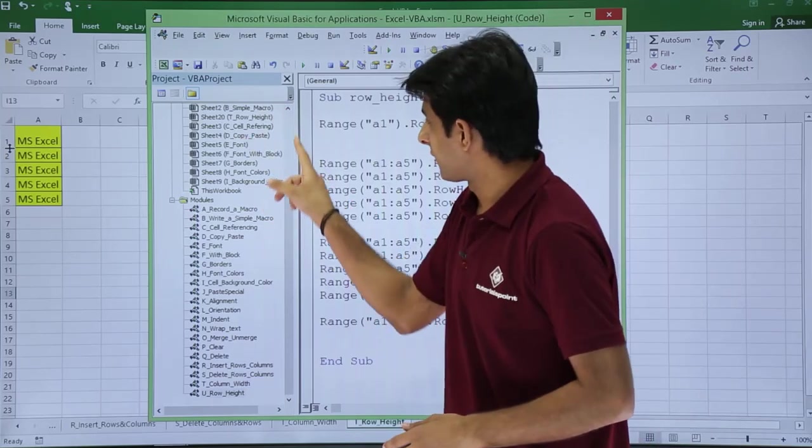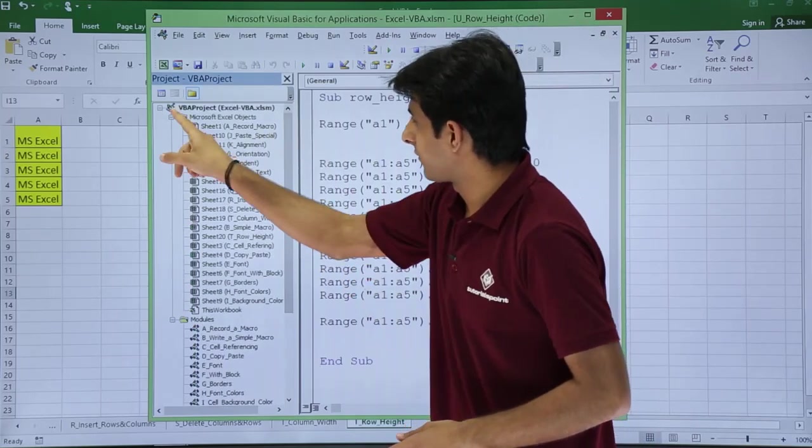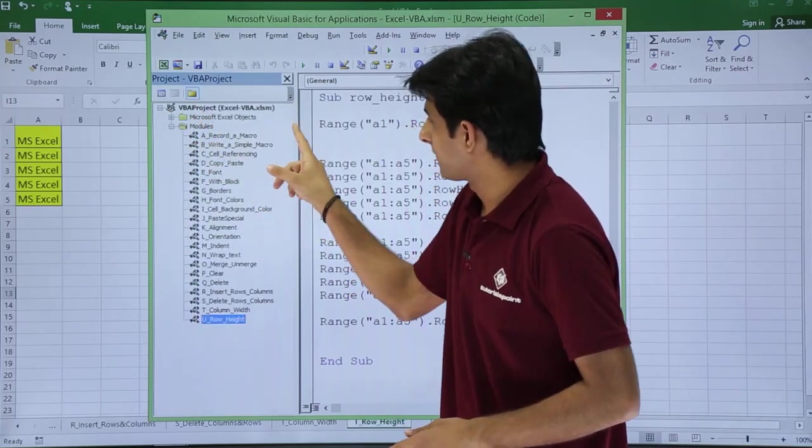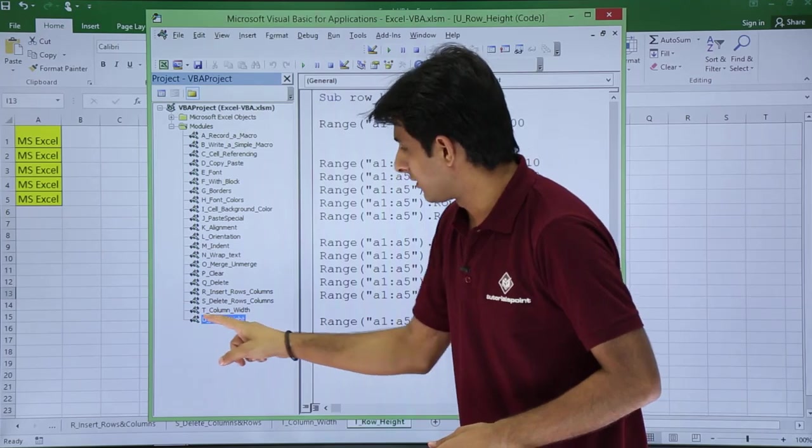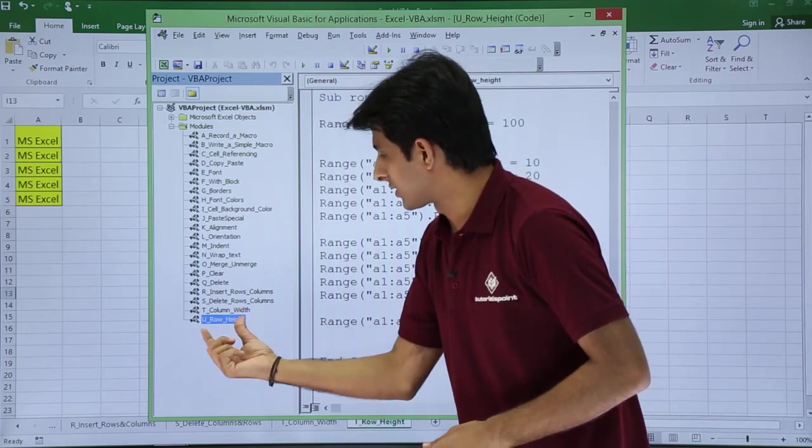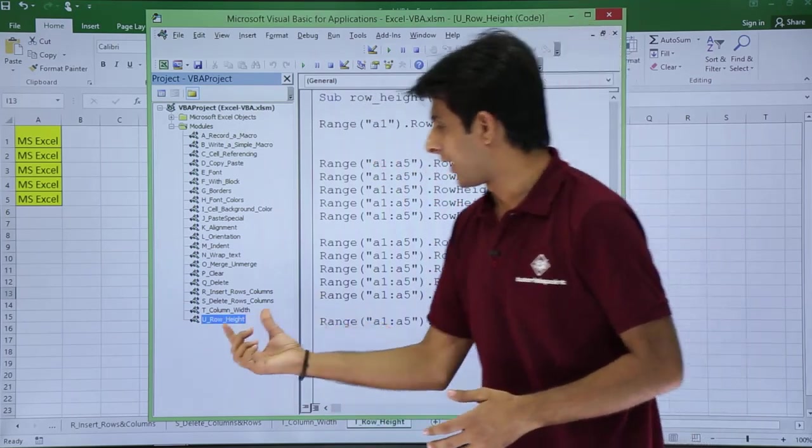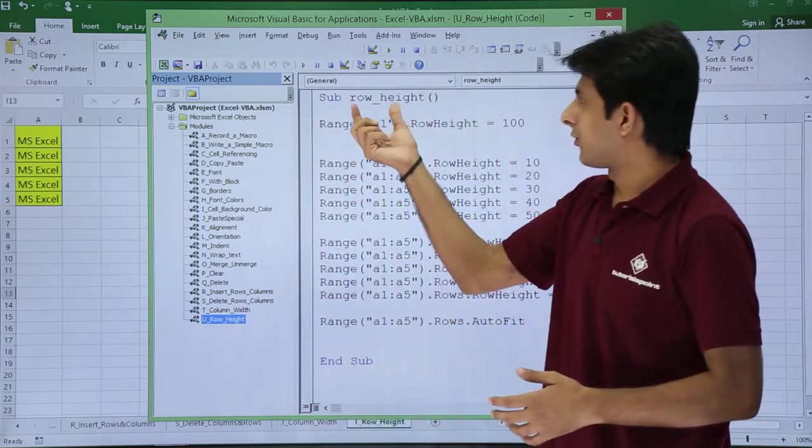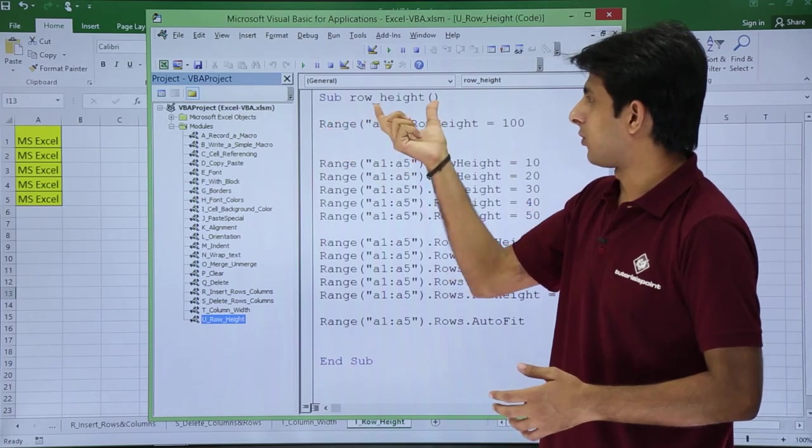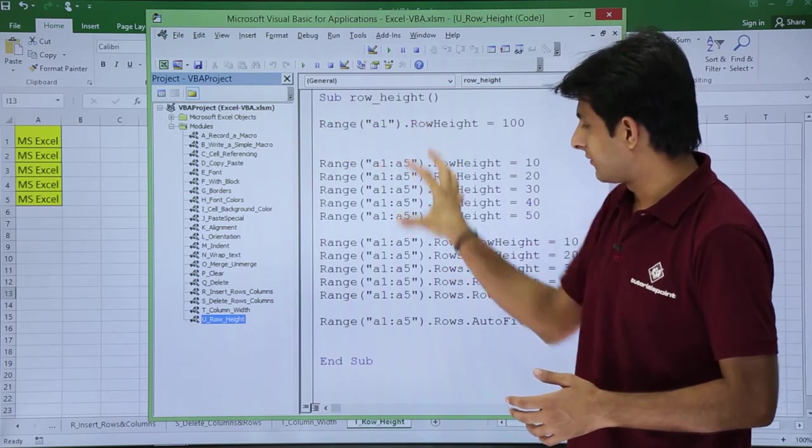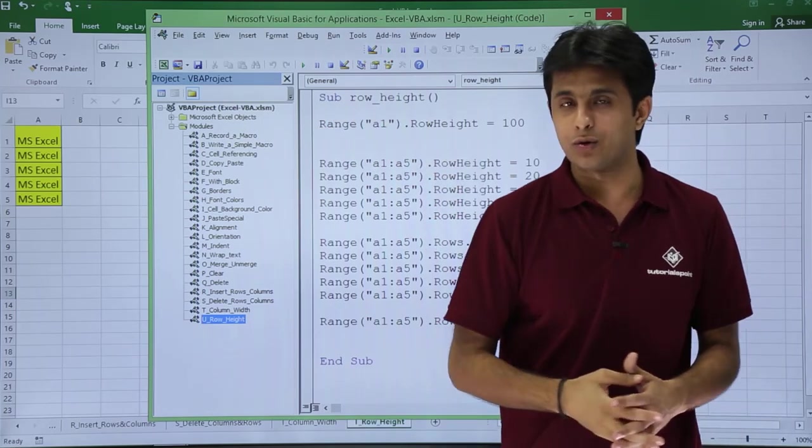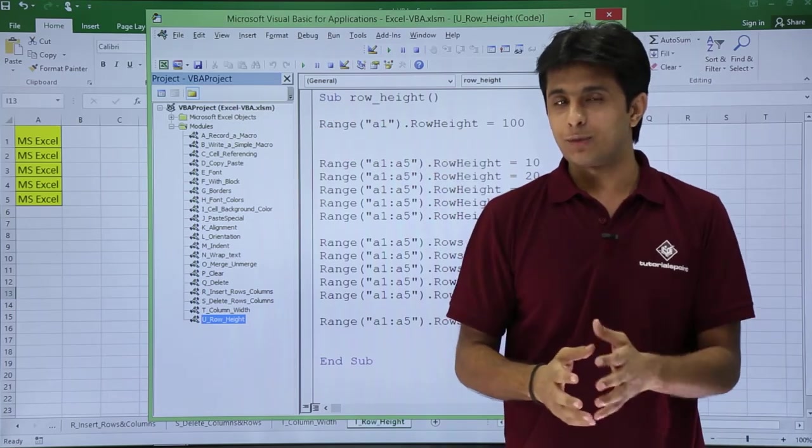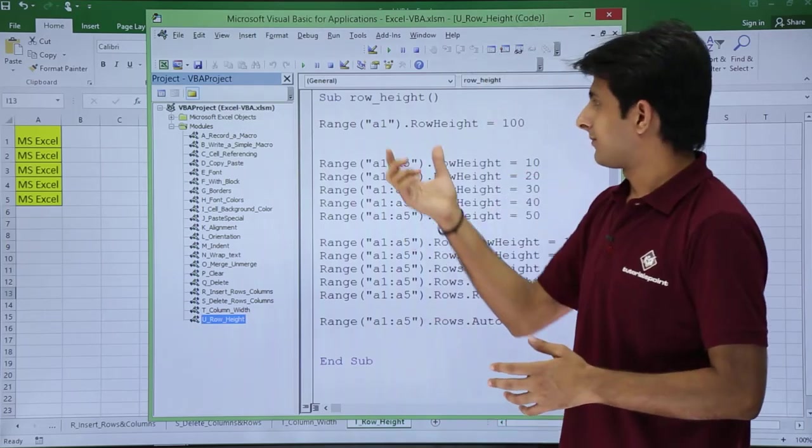These are the names of the sheets. First, I will minimize this. If you see, there is a last module which is given as row_height, and for that I have written a sub procedure sub row_height. I have written some statements here, some command macros. Let me explain one by one what I'm trying to say.